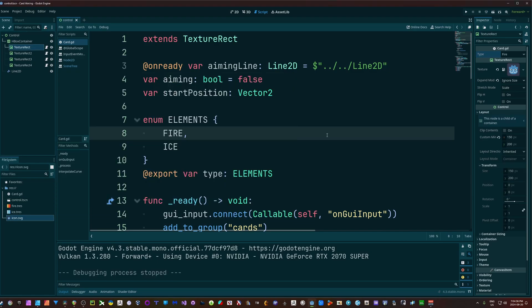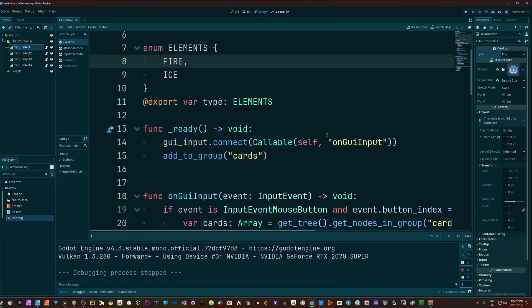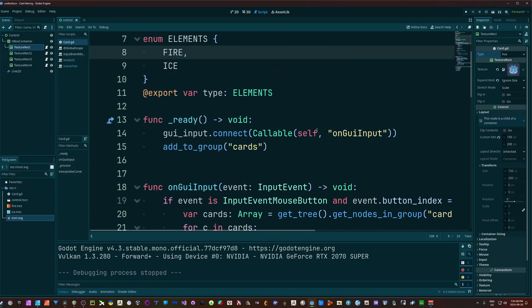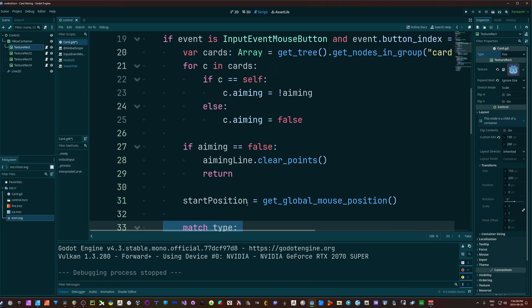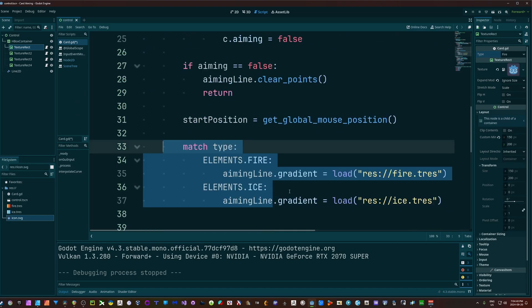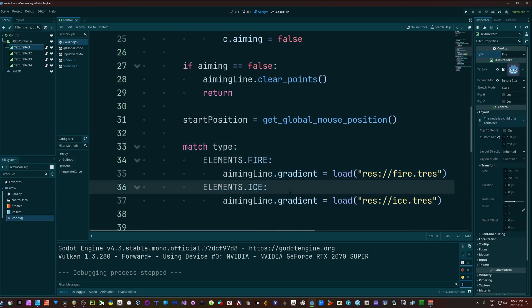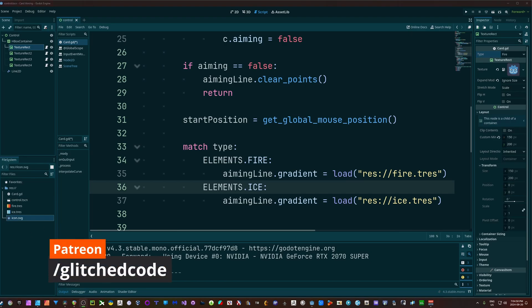Alright, but there you go. There's how you can do card aiming. And hopefully you learned something from this and hopefully this audio didn't get messed up, so if I have to do this a third time I'm going to start getting really annoyed. Alright guys, take care, and I'll see you guys next week.